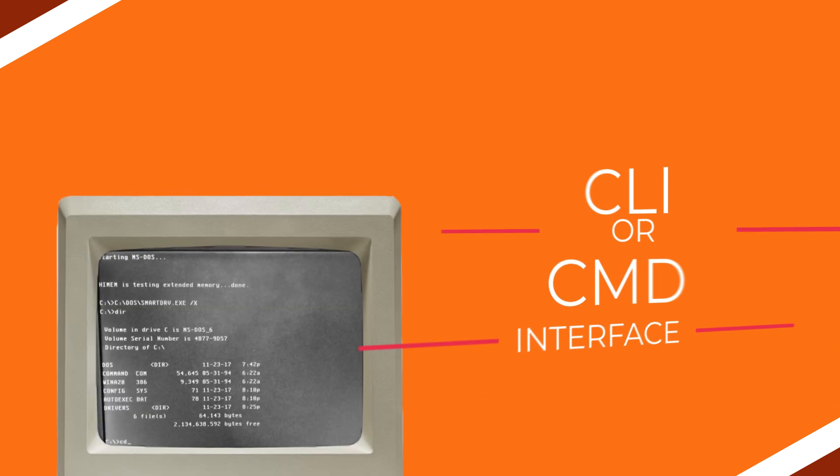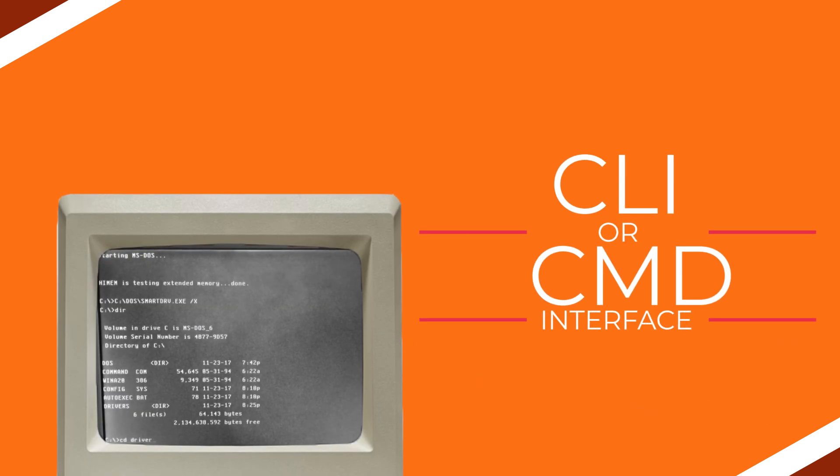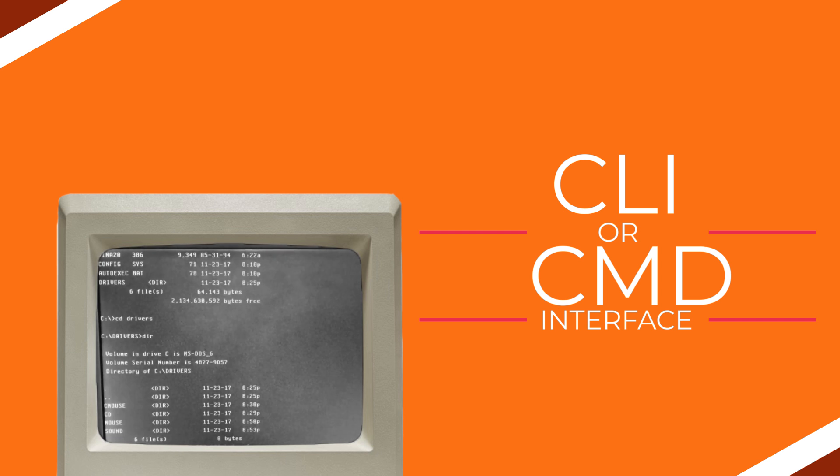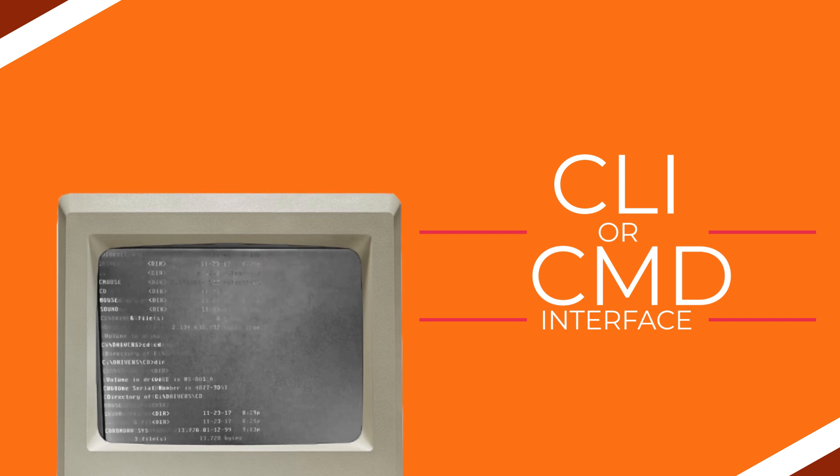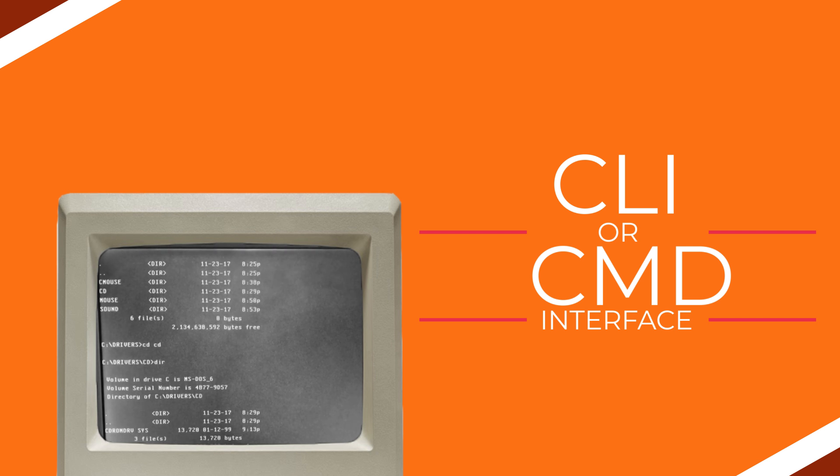Command line interface, or CLI, was the standard interface for computers from the early days into the 1980s. MS-DOS systems and other early consumer market computers were CLI based.